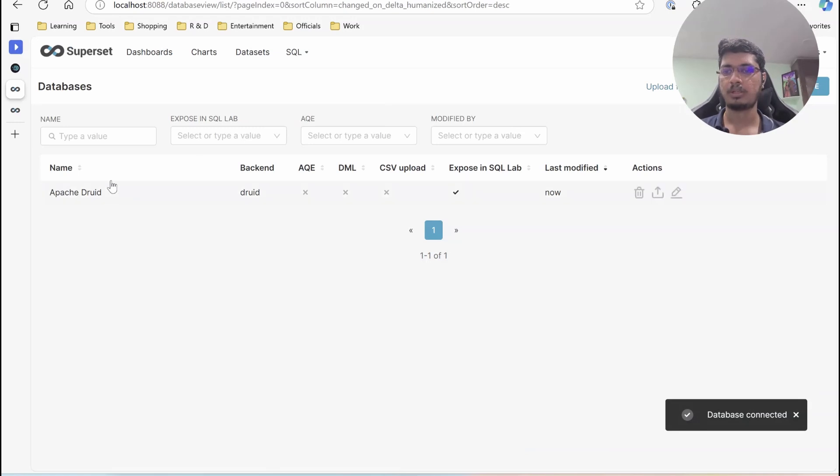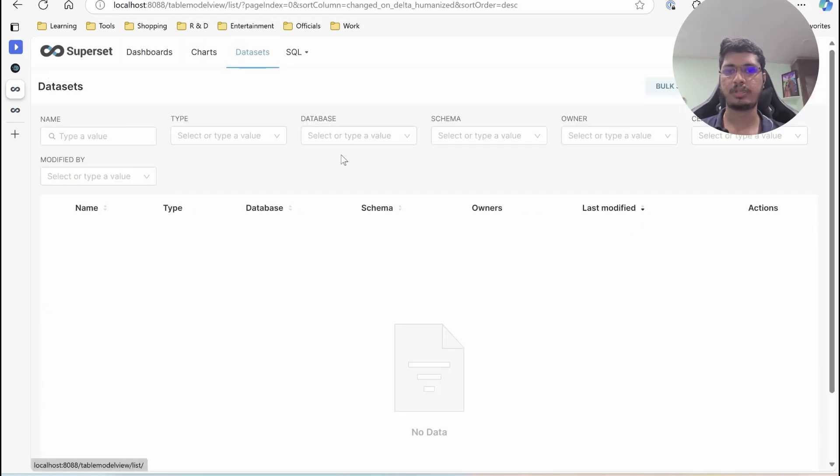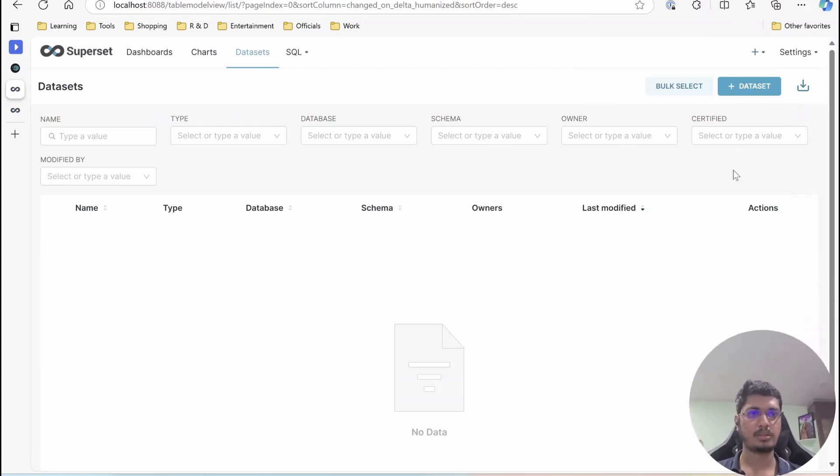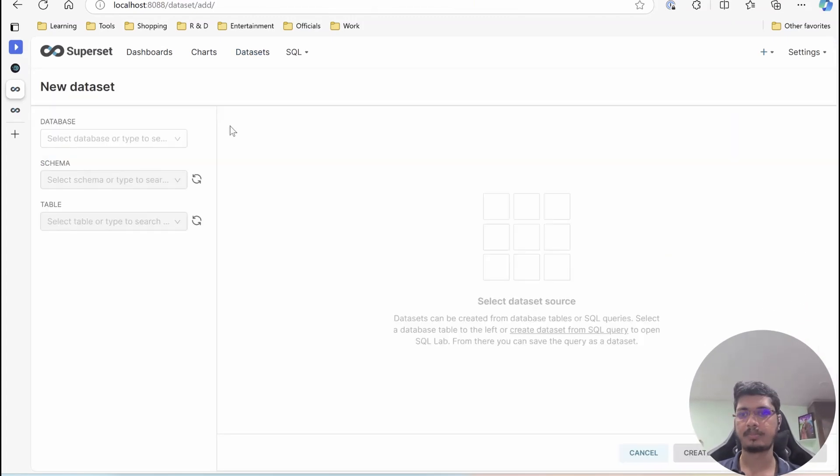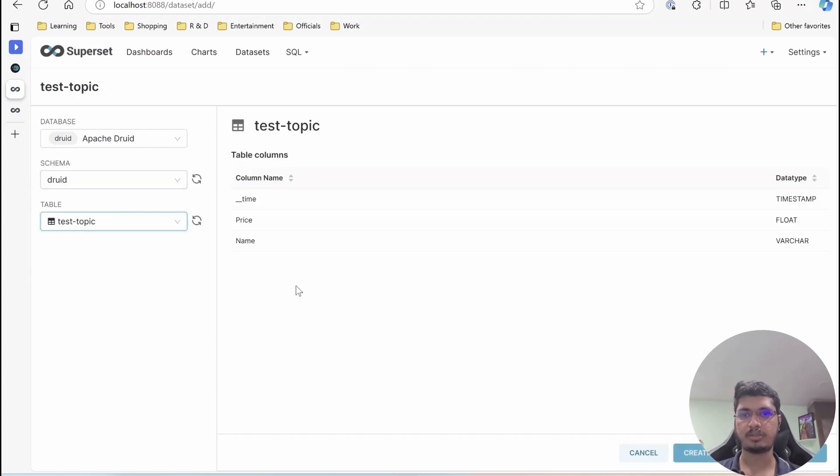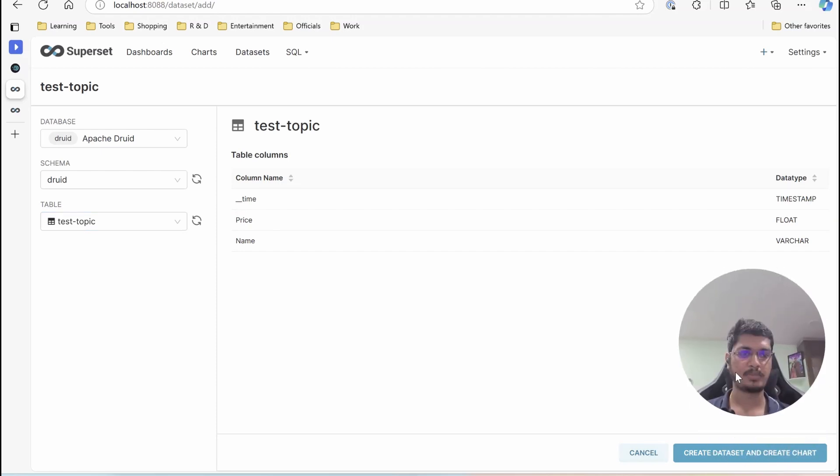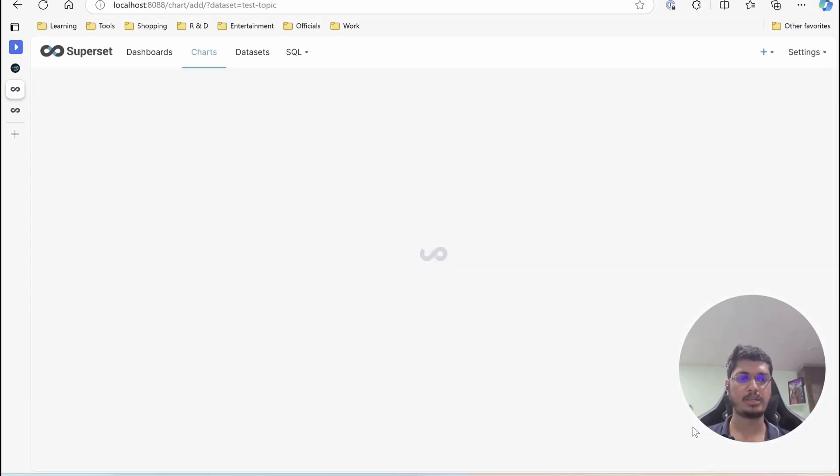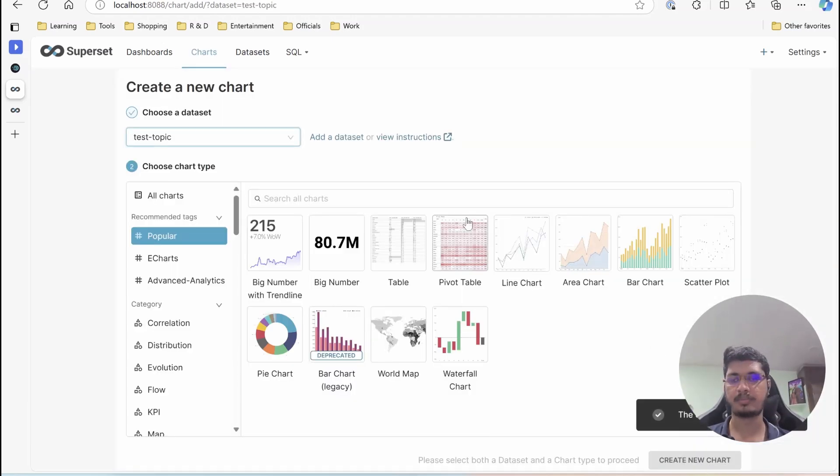I am going to connect it. Okay, so our database is created. Let's move to dataset and create new dataset. Here, the only thing available is Apache Druid. I am going to select schema druid, topic test topic. You can see we have time, price and name.